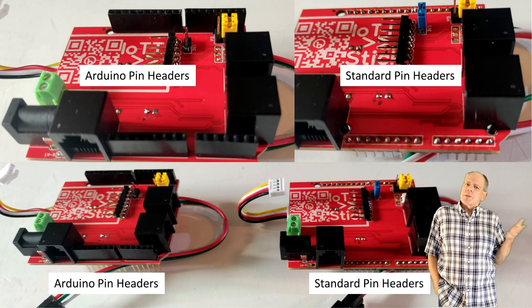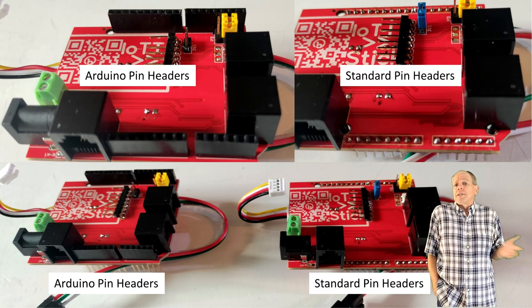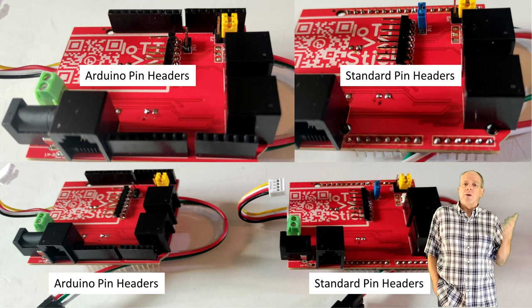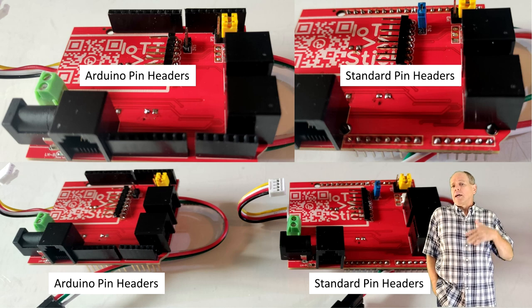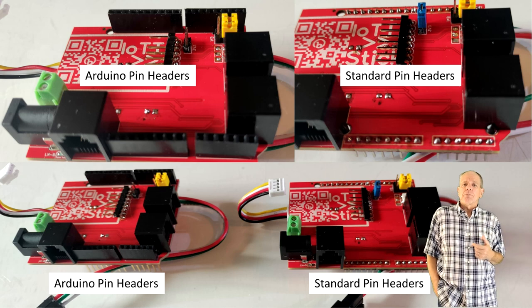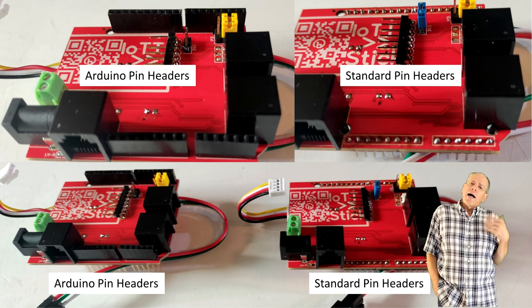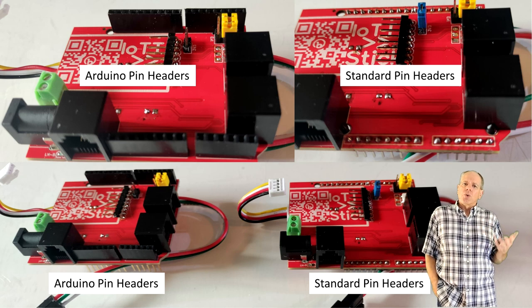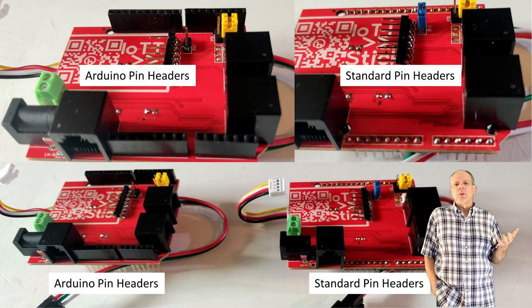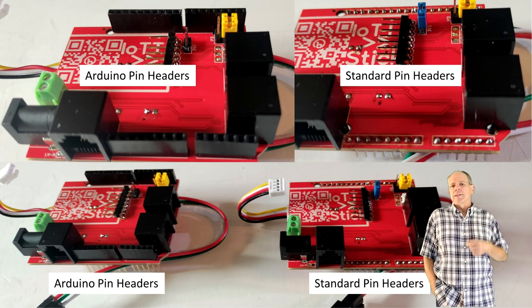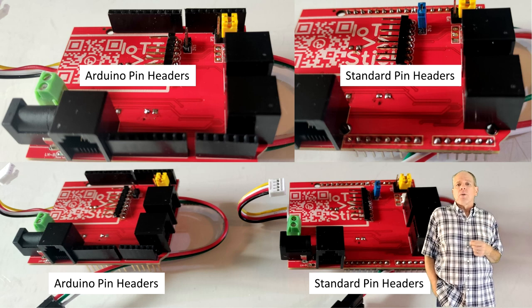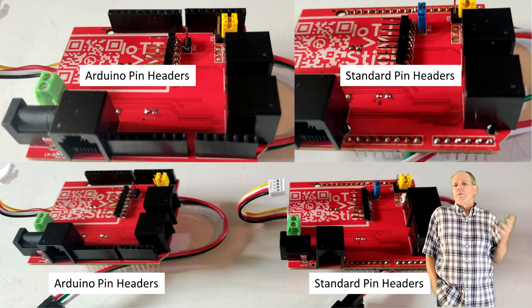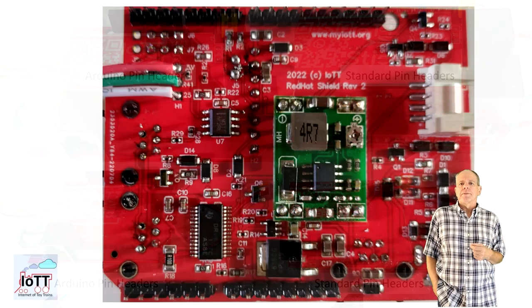But if you want to experiment and maybe use some of the unused pins to connect turnouts or block detectors, as it is possible with the DCC++X software, I see an advantage in using the socket headers as they allow for simple connections using jumper wires. Let me know in the comments section of this video which version you prefer.